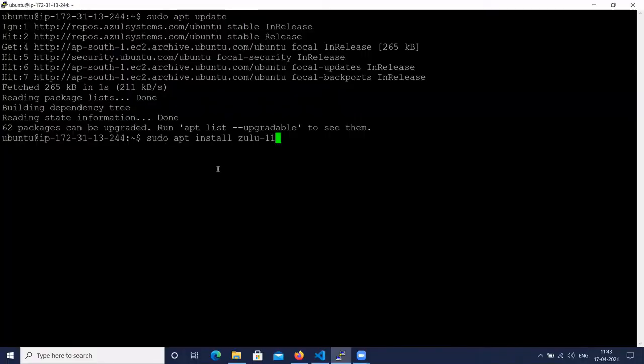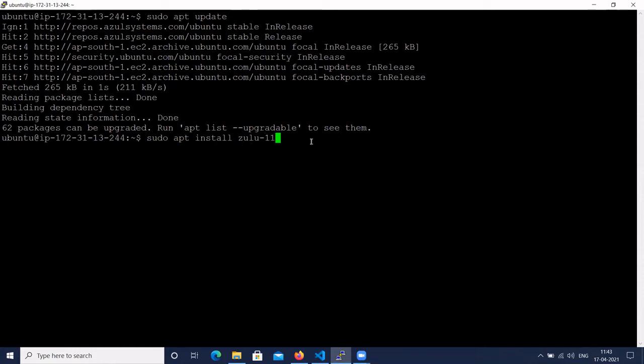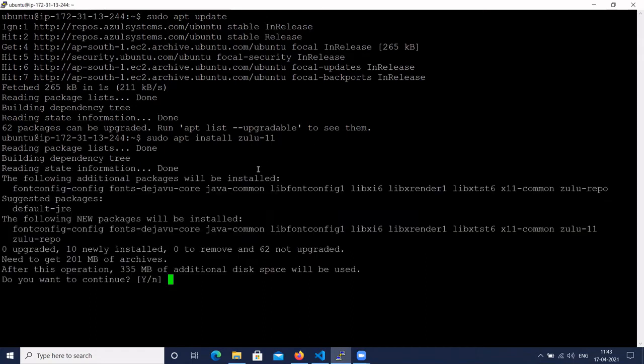Here we have the command to install Zulu 11 OpenJDK on Ubuntu. The command is sudo apt install zulu-11. If you want to install a different version, you can select the version number instead of 11. We are installing version 11. Type Y to continue.